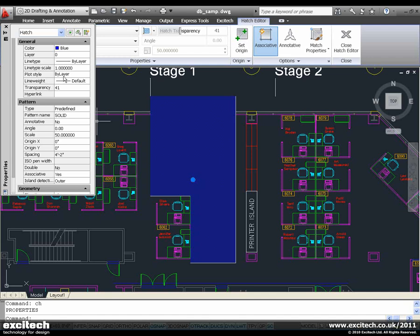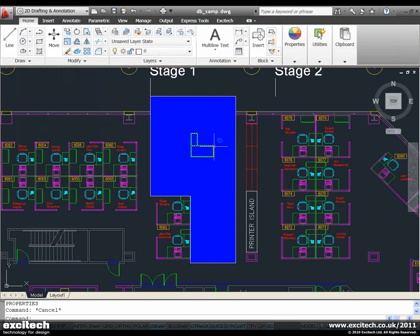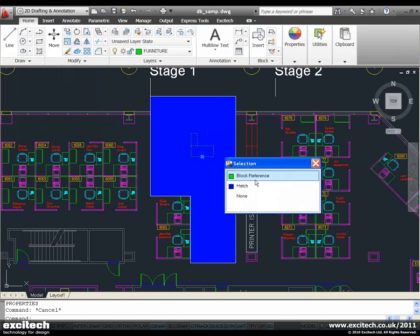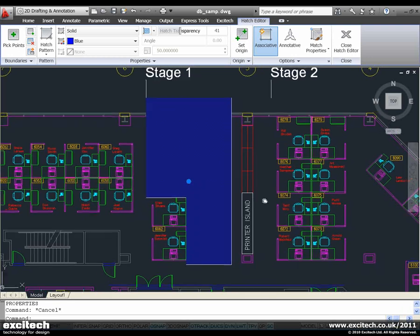Now it's not exactly looking transparent at the moment. This is because we have transparency turned off. Turn that on. And you can see there the transparency is starting to come into effect.